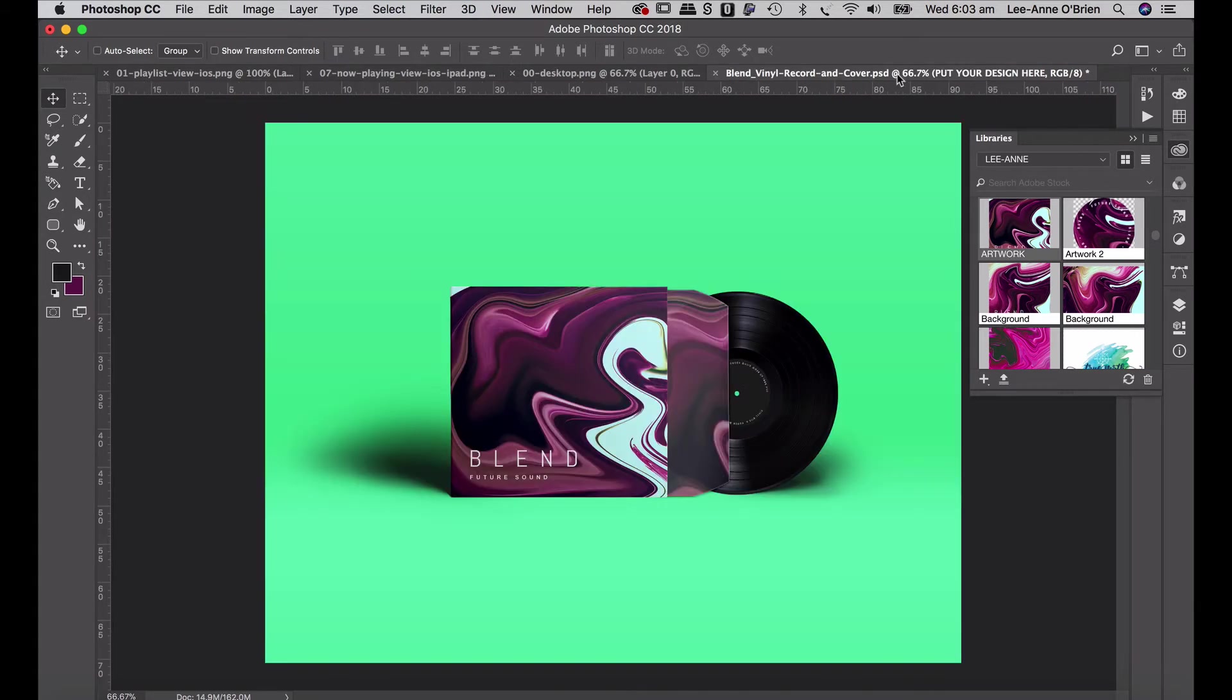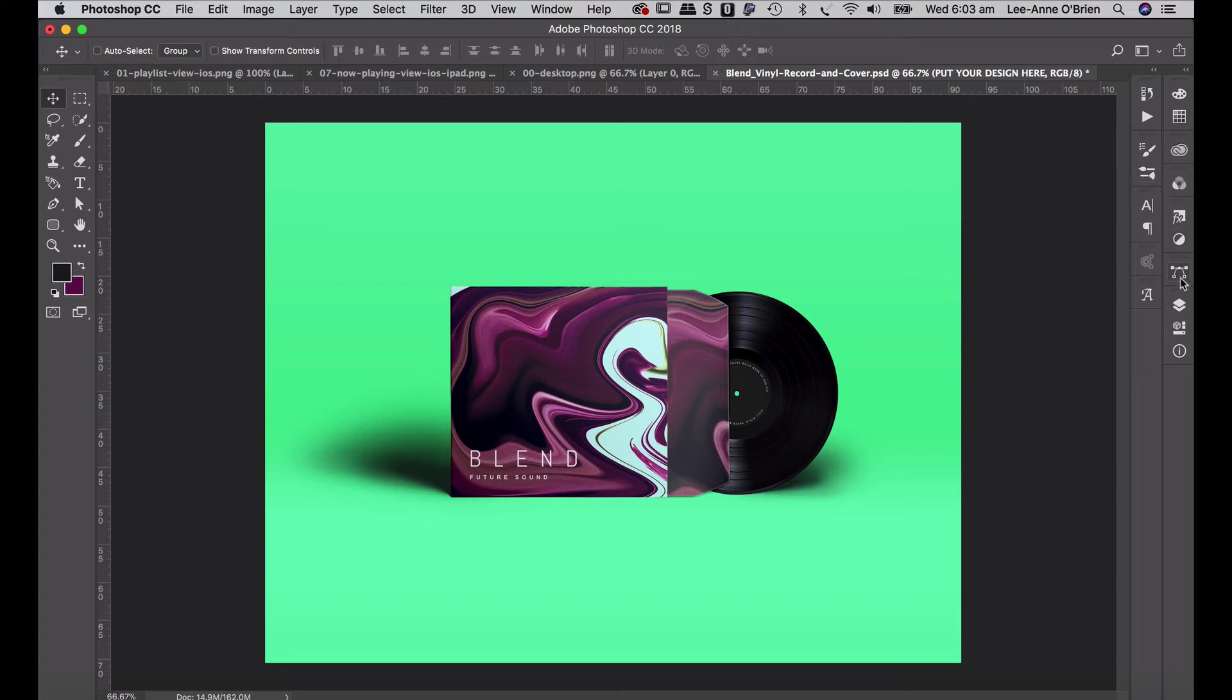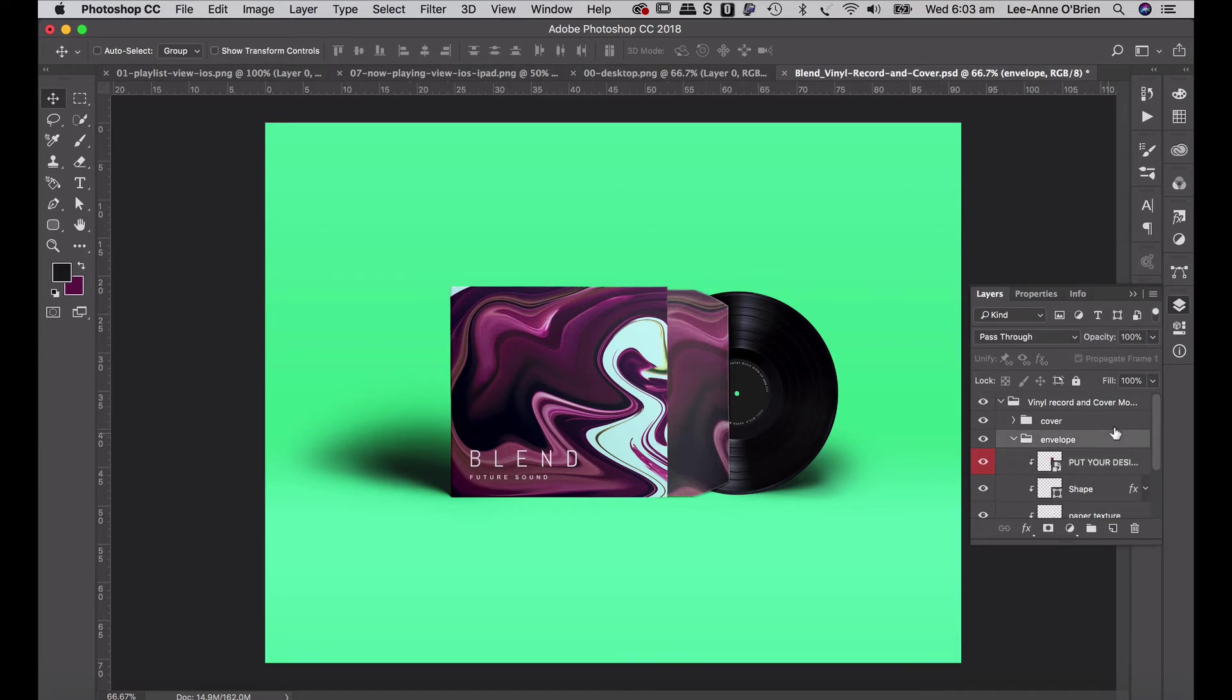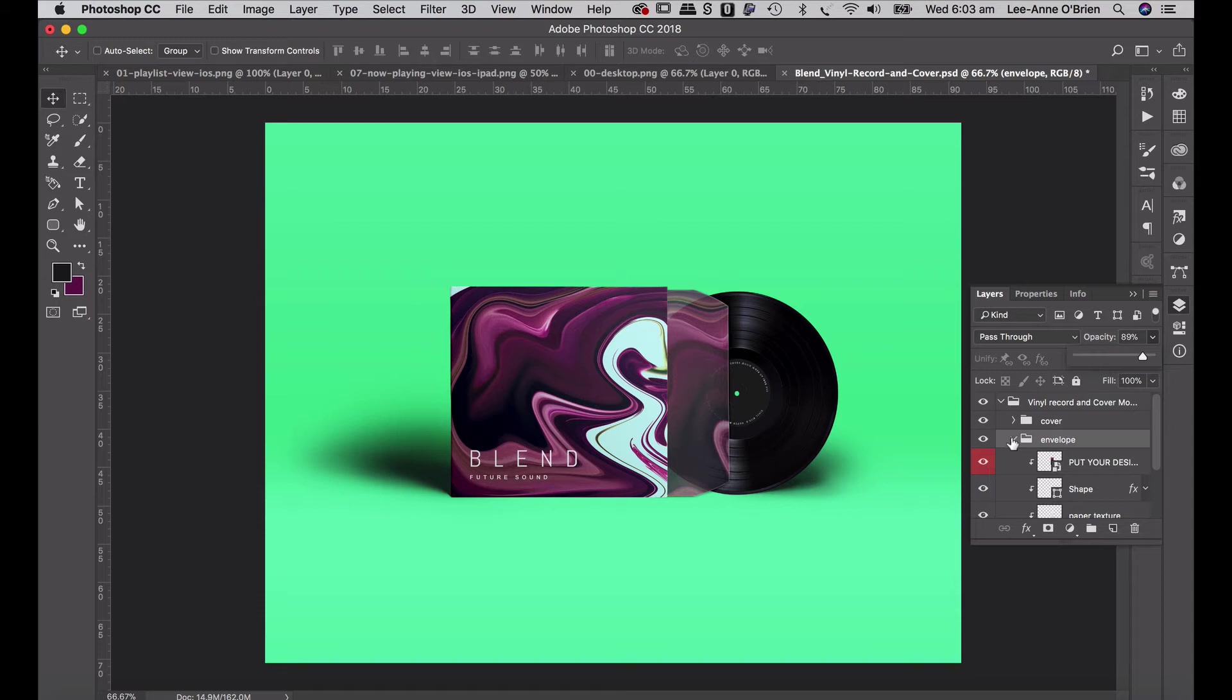And then we have it applied. You can also play with the transparency of that layer. You can drag it down a little bit so that you can see more of the record. Drag down the transparency in the envelope folder and you can see more of the record showing through, just for an interesting effect.